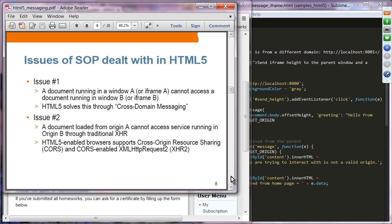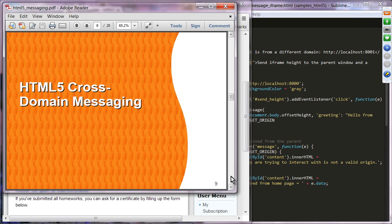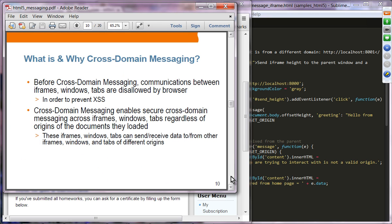This is sometimes called XHR version 2. HTML5-enabled browsers take advantage of the cross-origin resource sharing standard introduced by W3C, and generate HTTP requests enabled with CORS. Before cross-domain messaging was available in HTML5, communications between iframes, windows, and tabs were disabled by browsers to prevent cross-site scripting. Now in HTML5, cross-domain messaging enables secure cross-domain messaging across iframes, windows, and tabs regardless of the origins of the documents.